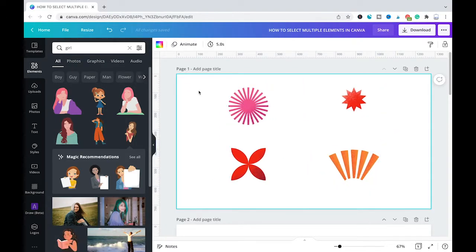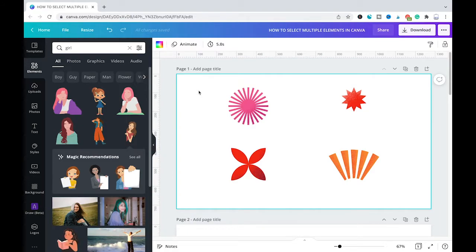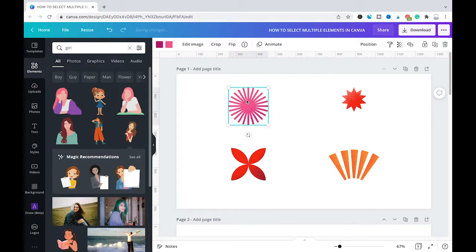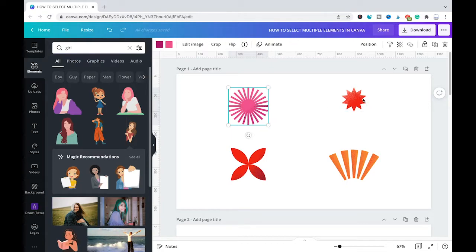The second method to select multiple elements at once in Canva is to use shift. To use this second method, first select one of the desired elements, then press shift on your keyboard and hold.